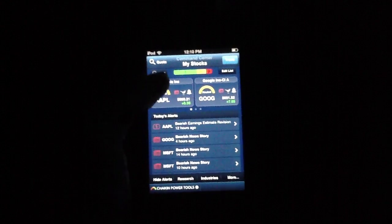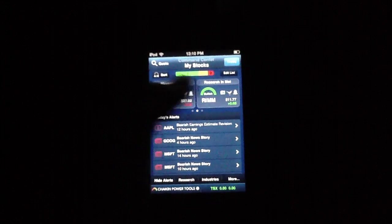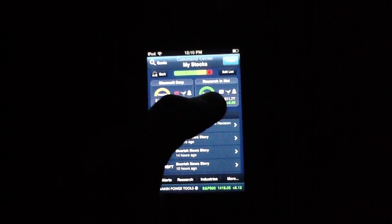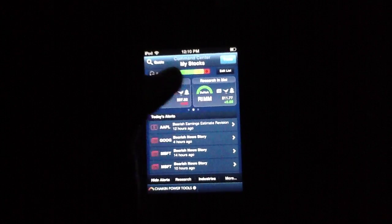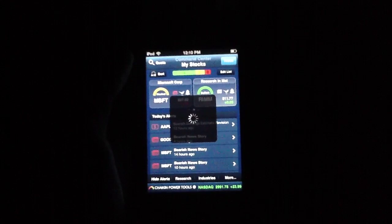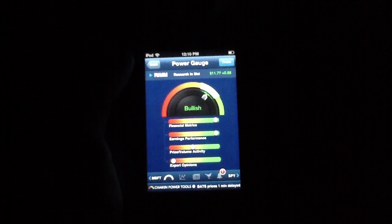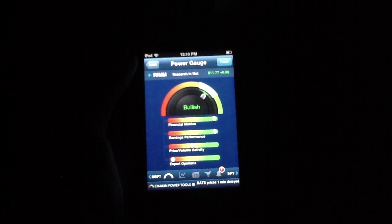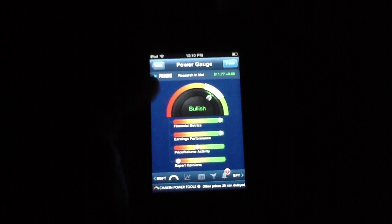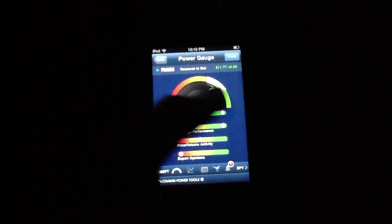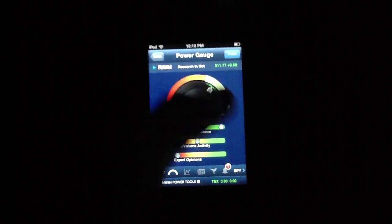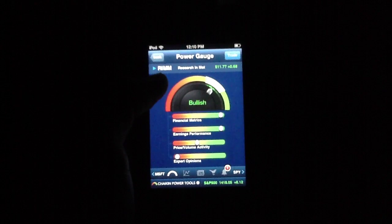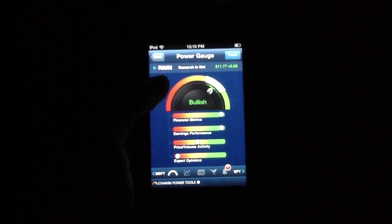But the real draw here is actually these gauges that you see at the top. So, for instance, this is Bullish, and it's Research in Motion. So we're going to click this, load it up. RIM is the Canadian company responsible for BlackBerrys. I say responsible as if it's a bad thing. I don't mean that. But this is the main power gauge, which is the main purpose of Chaikin Power Tools.